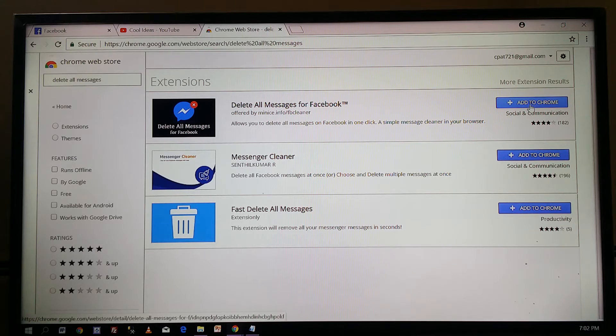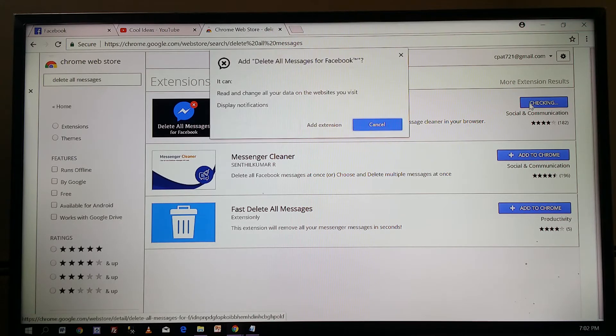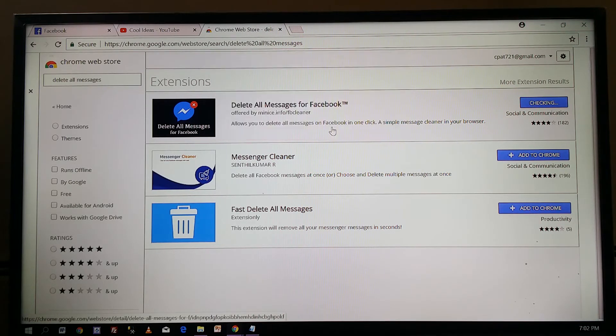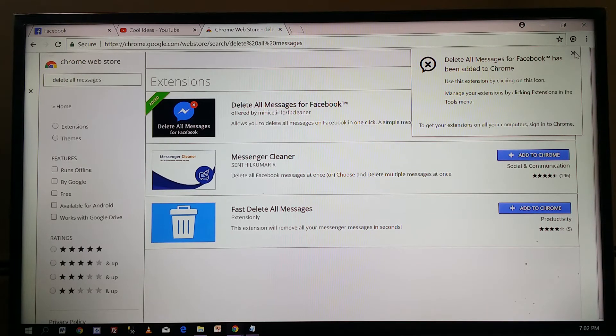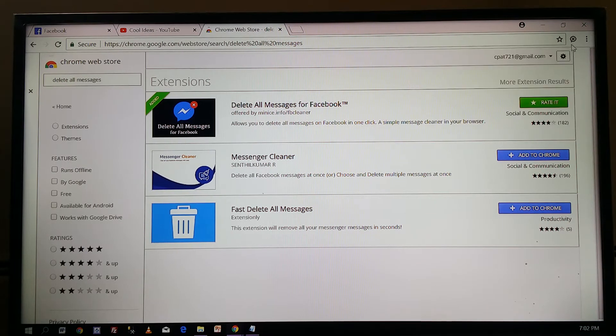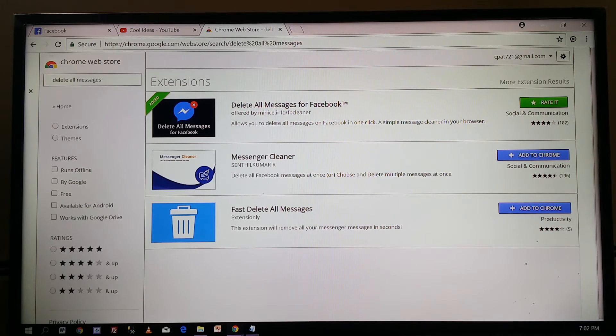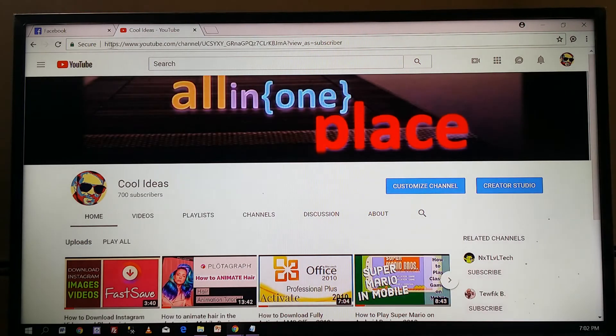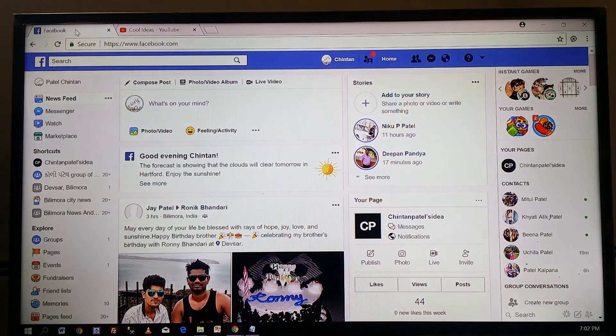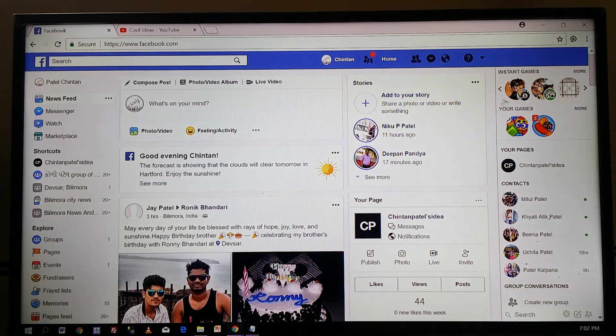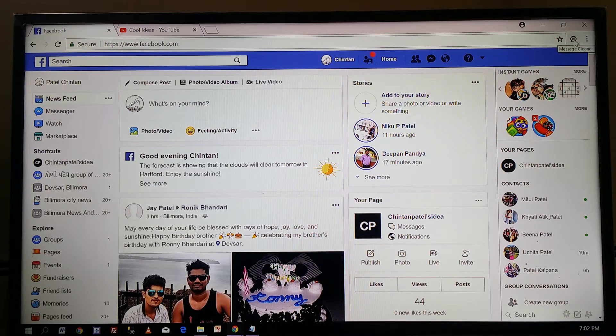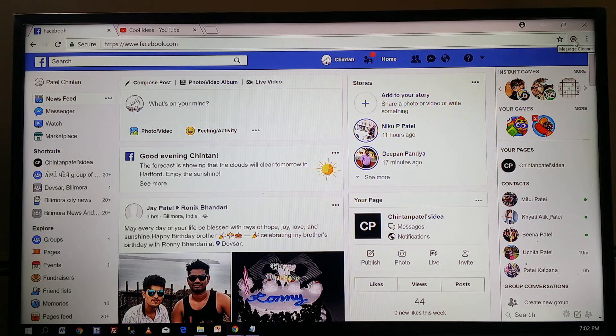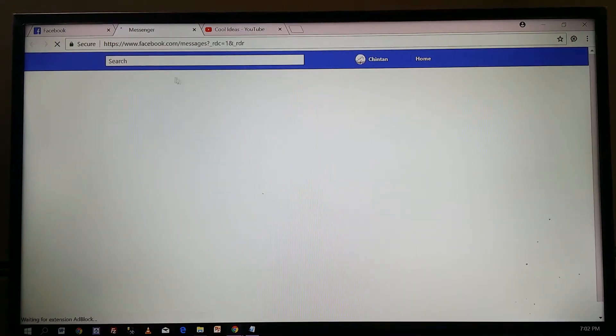You have to add it into the Chrome browser. Click on 'Add Extension' and now it's going to install in your web browser. Let me close this and go to Facebook. Here is the extension Message Cleaner. Once you